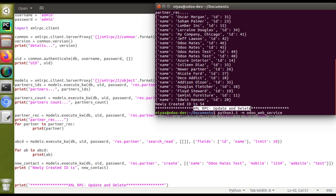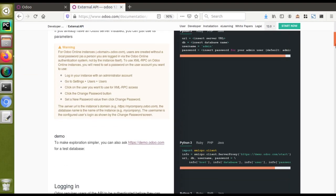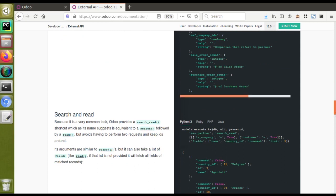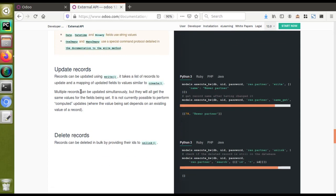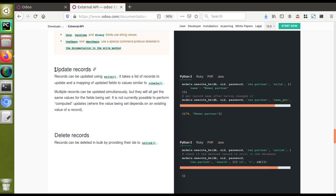So let's see how we can update and delete an existing record inside the Odoo database. I'll go to the documentation, which explains how to do authentication, call different methods, read, count records, etc. Scrolling down to where we stopped last time — here are the two points: how to update records and how to delete records. Records can be updated using the 'write' method — it takes a list of records to update and a mapping of updated fields, similar to the create method.